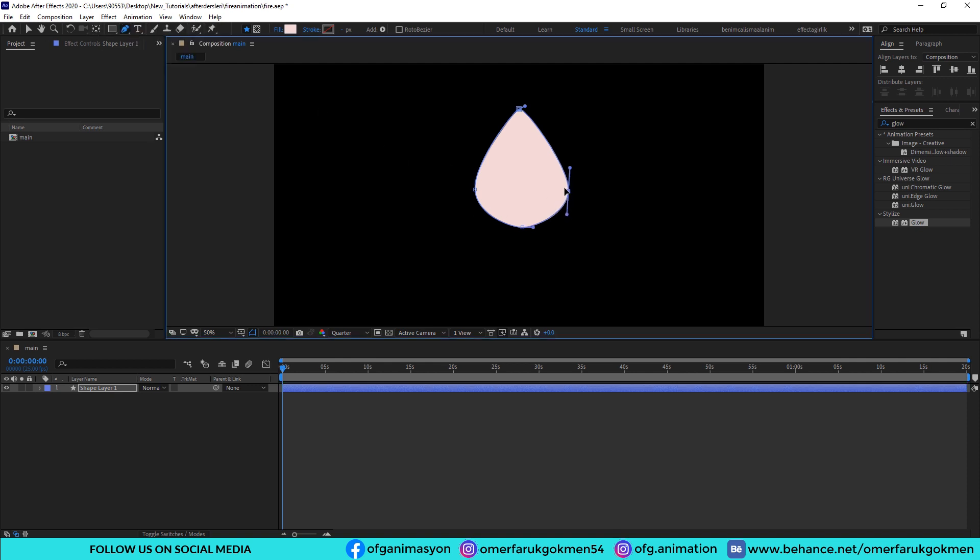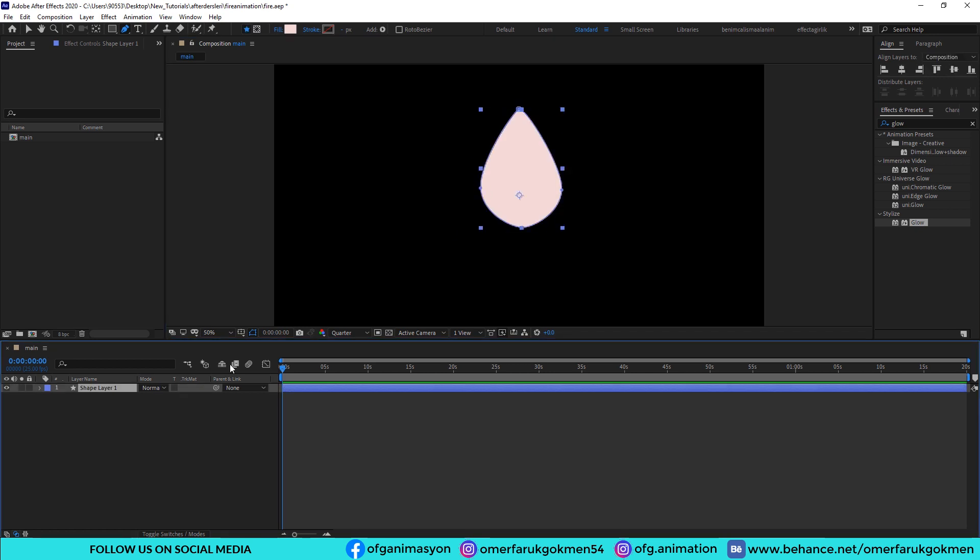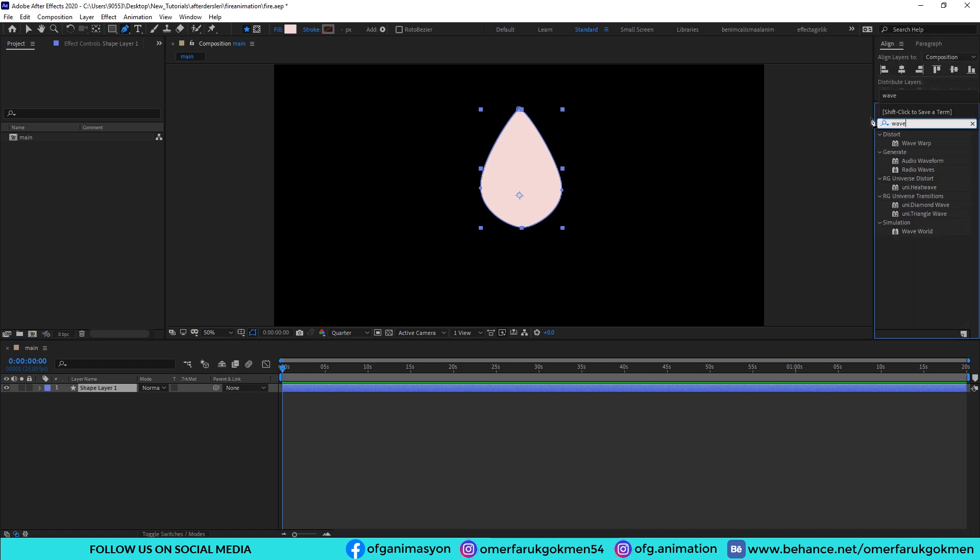Then again grab the pen tool and make some adjustments. Very good. Go to the effects and presets and type wave warp effect.